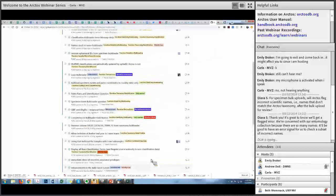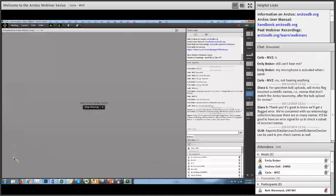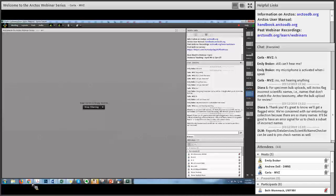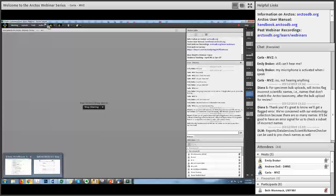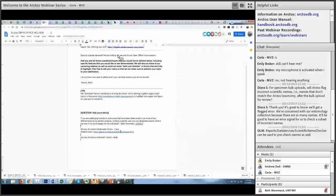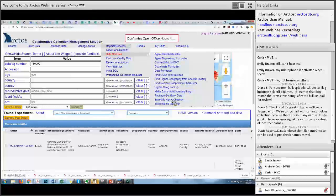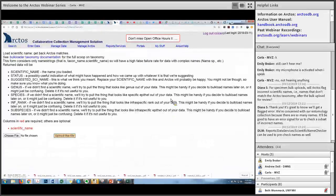Dusty's mentioning that there's a scientific name checker under the Reports tab — under Data Services — that you can use to pre-check names. That's useful — I didn't know that was there.